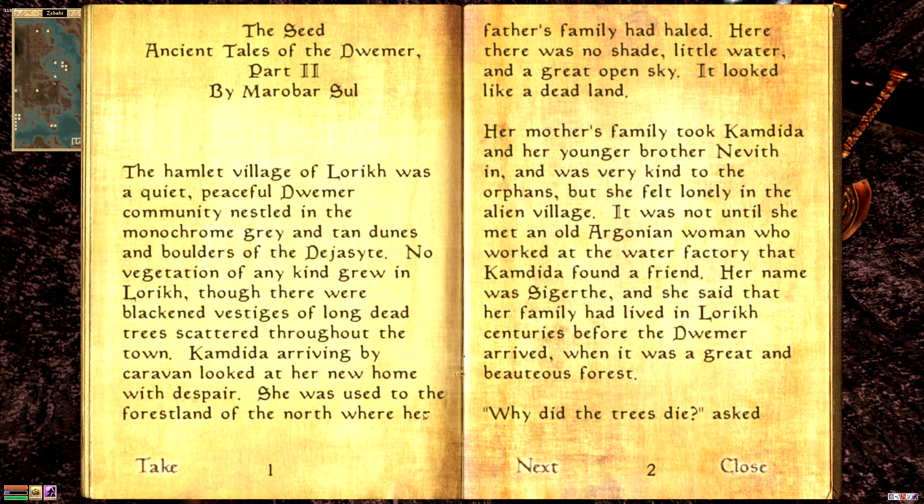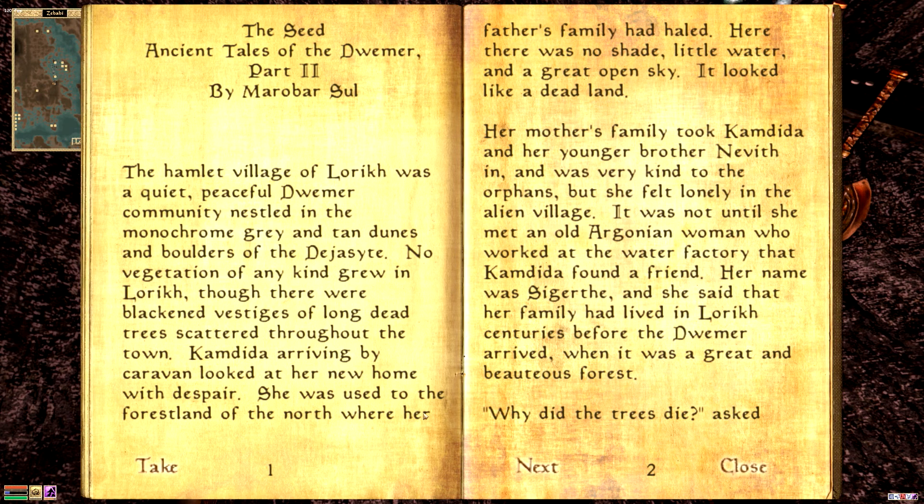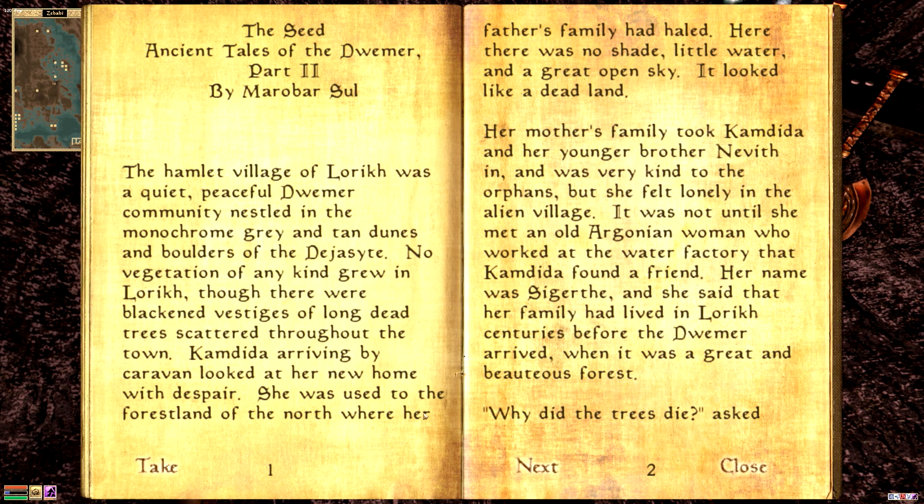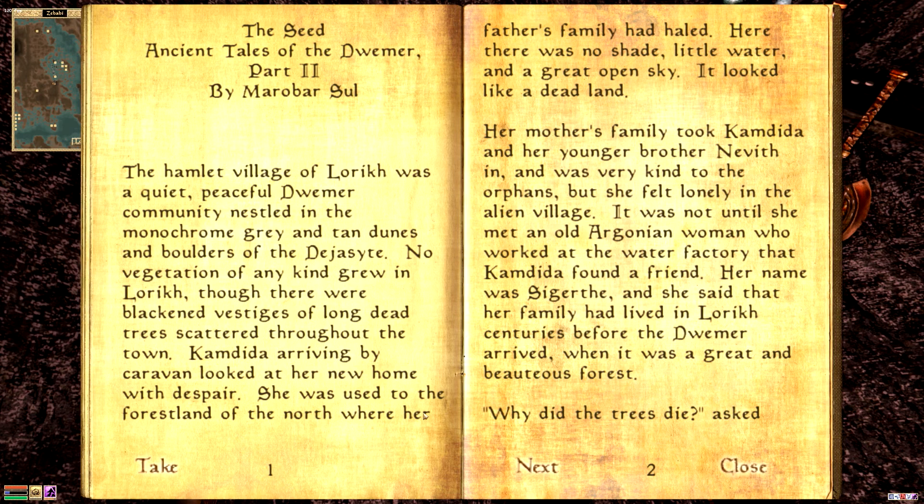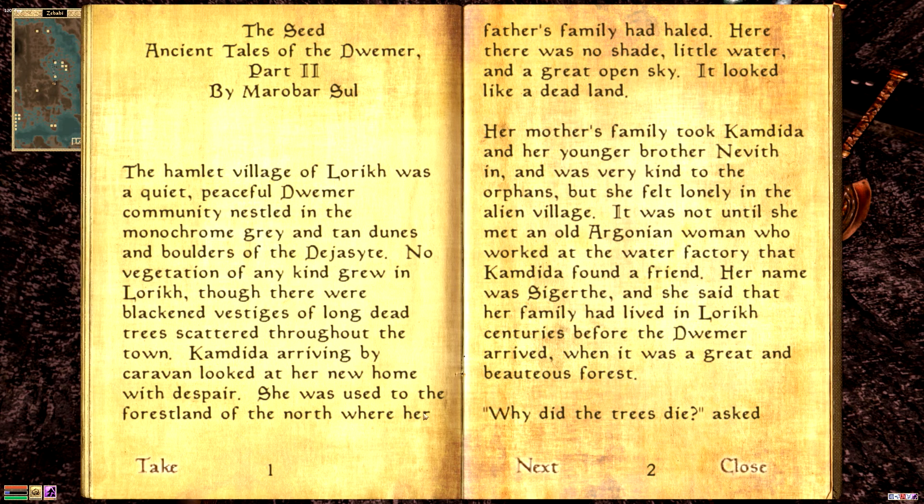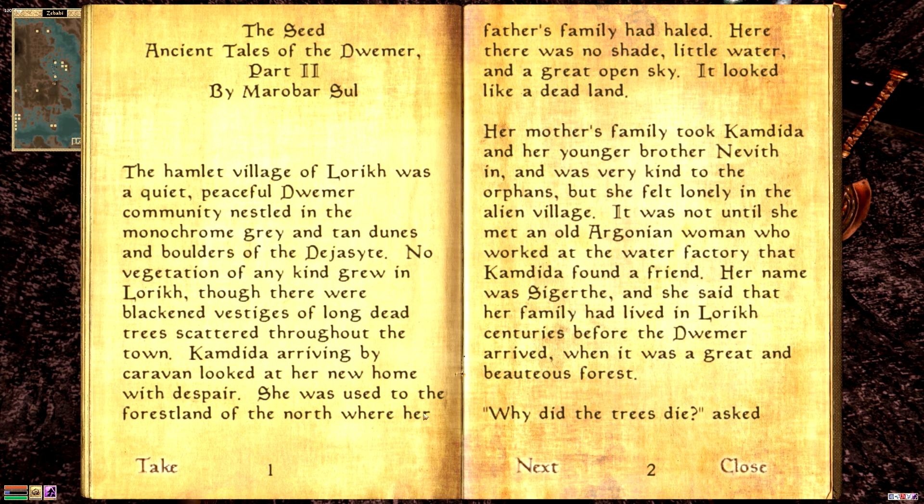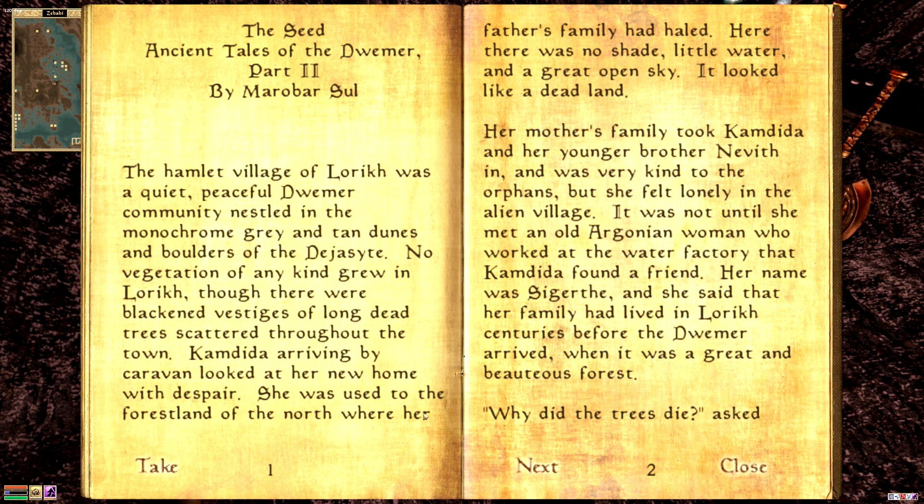Camdita, arriving by caravan, looked at her new home with despair. She was used to the forest land of the north, where her father's family had hailed. Here, there was no shade, little water, and a great open sky. It looked like a dead land. Now you may be asking yourself, how can there be such a well-preserved Dwemer tale when even the language is not known? Well, as you can see, this is written by someone named Marabar Sul, which means that it may not really be an authentic Dwemer tale. But let's continue. Argonians were there before the Dwemer, huh? Interesting.